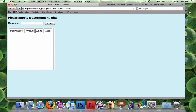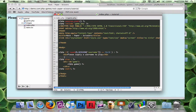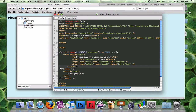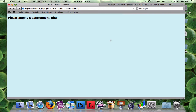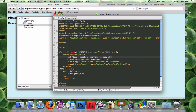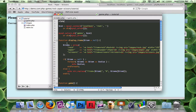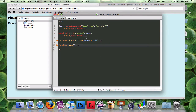I already have the form prepared so I won't type it all out. You can see there's a username input. I'm not going to handle the login in a separate file — I'm going to handle it directly in game.php. It's going to make the file a bit scattered, which isn't ideal, but this is just a tutorial game so it's fine.